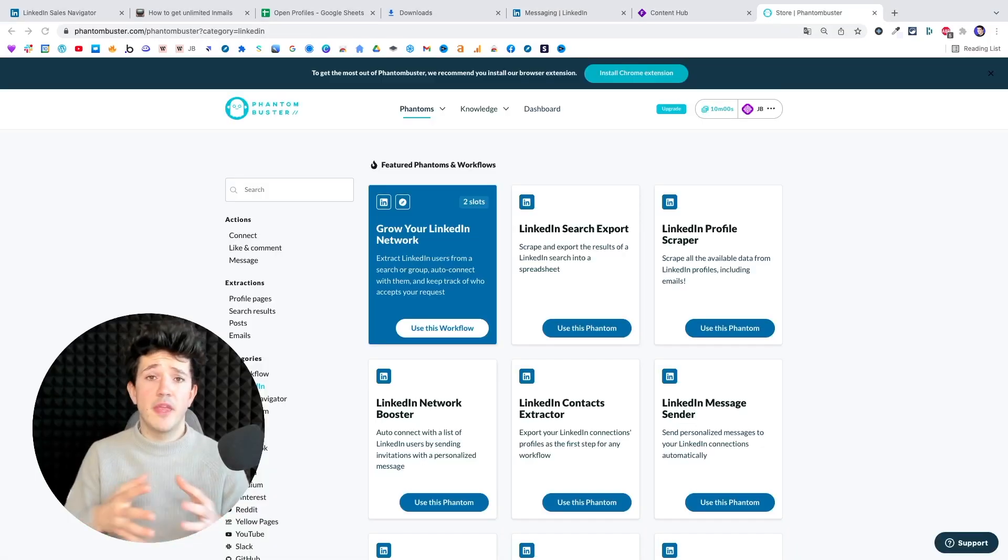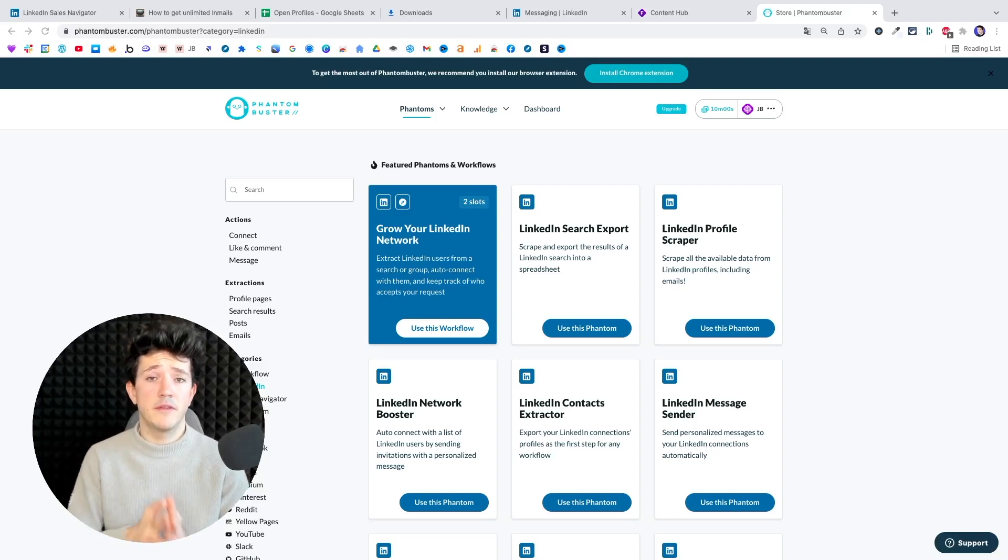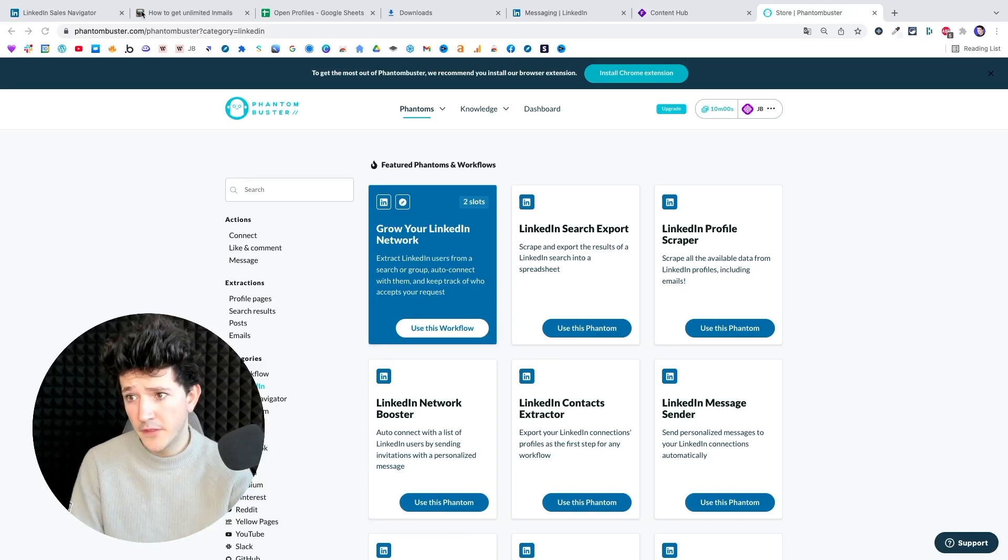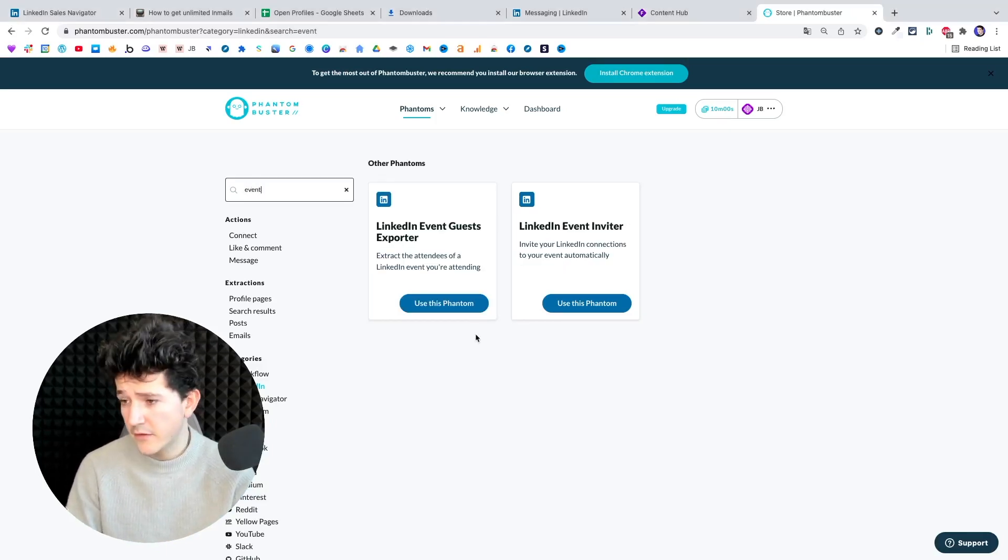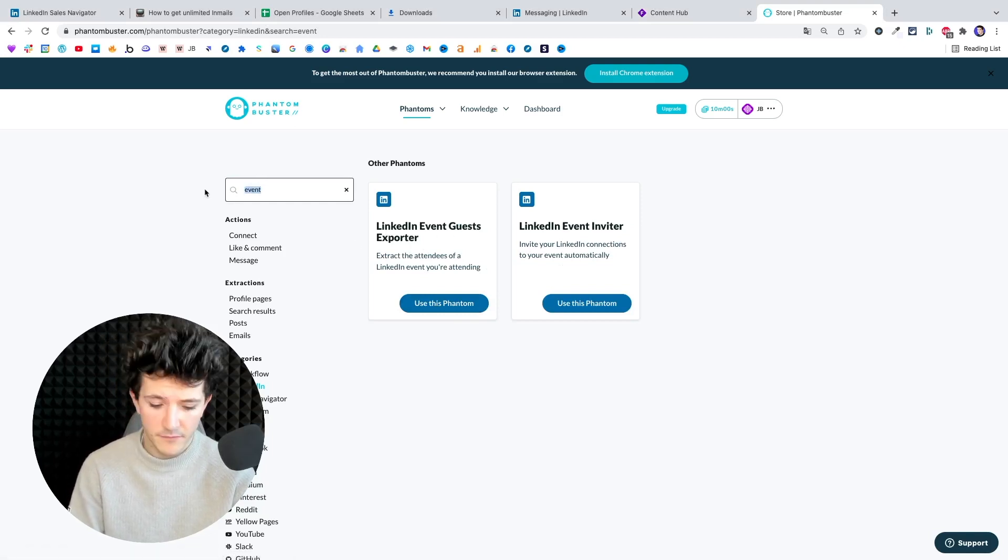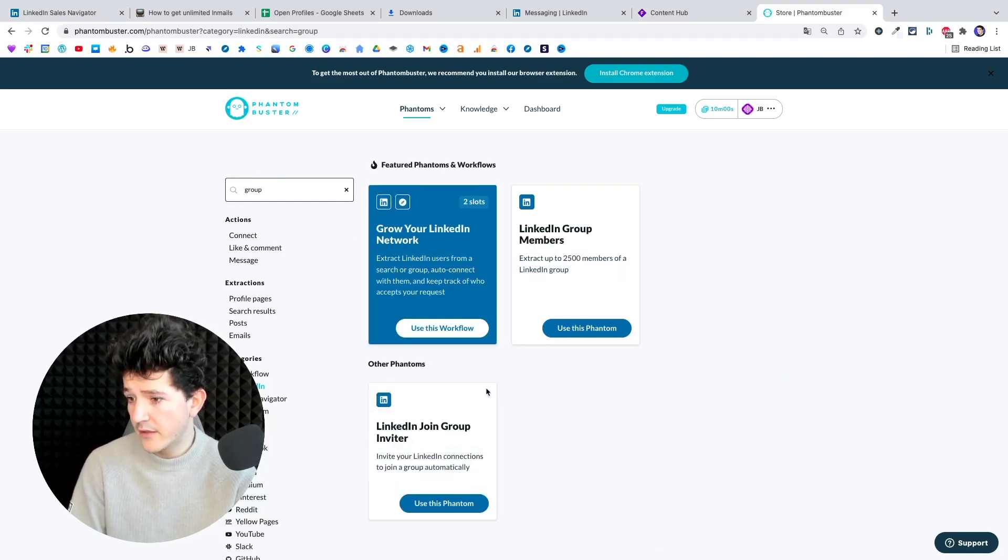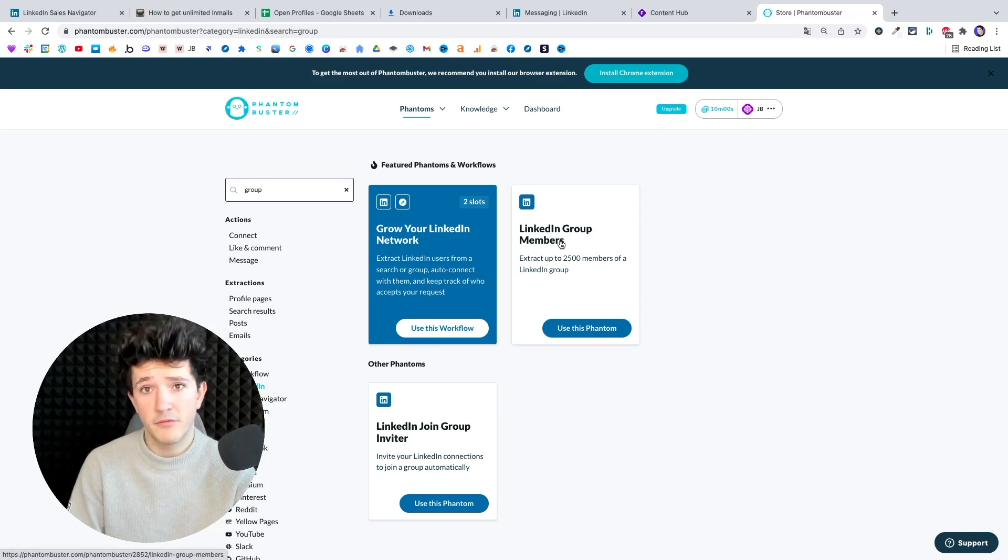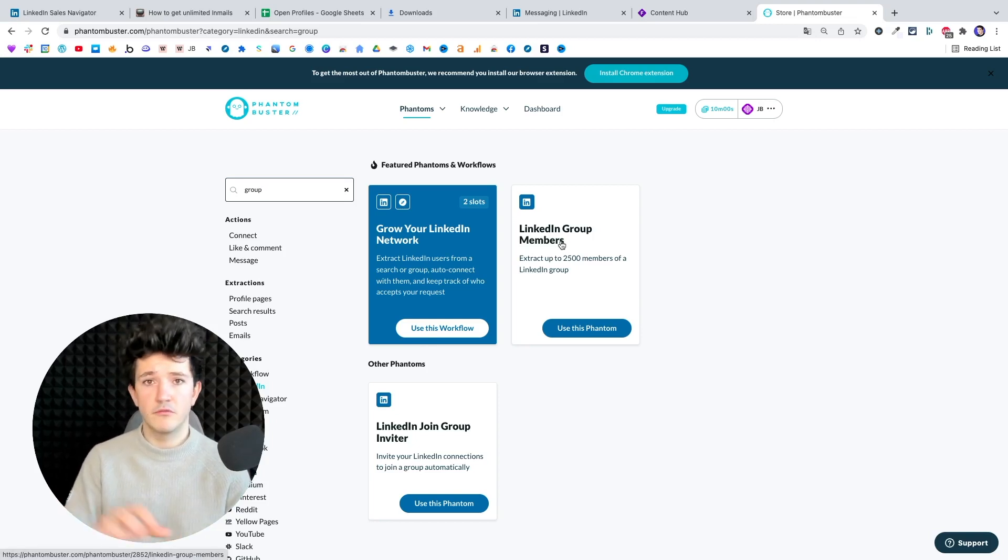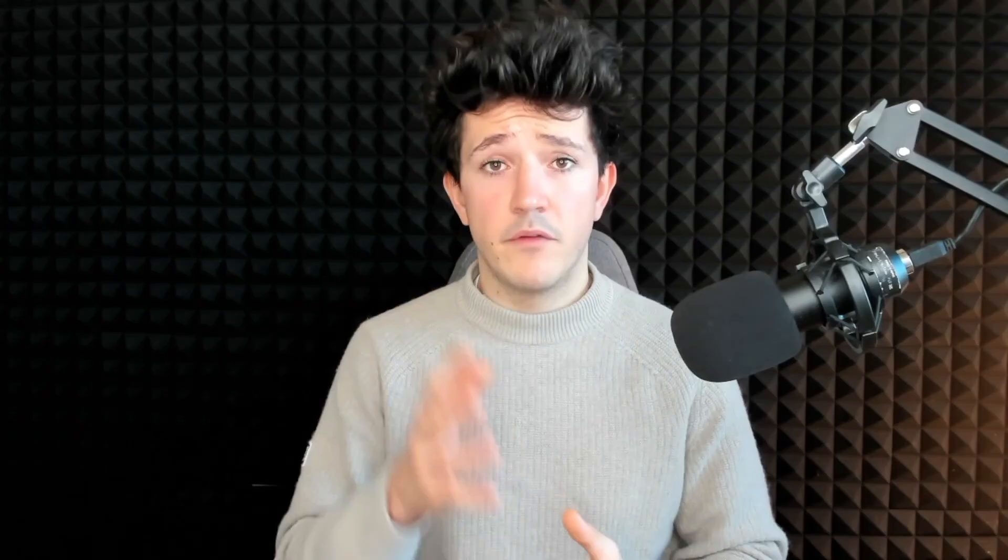If you want to extract LinkedIn group members or LinkedIn event attendees into a CSV, you can use Phantom Buster to do this. They got LinkedIn event guest exporter and for the group members, they got LinkedIn group member extractor as well. So you can use Phantom Buster to get this information into a CSV and to see if they are open profiles.